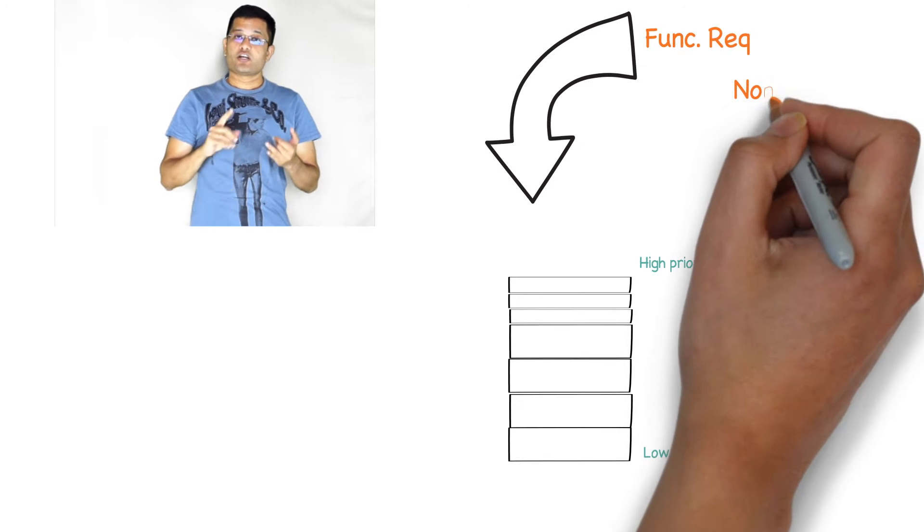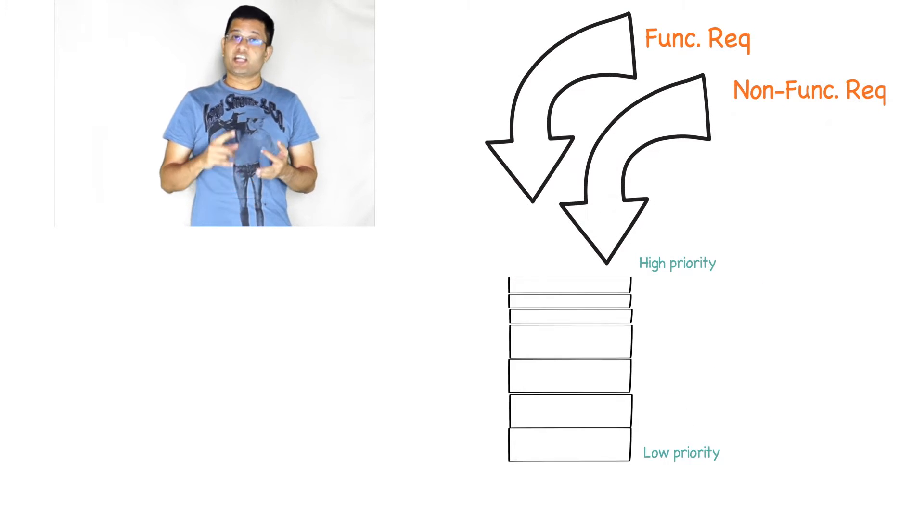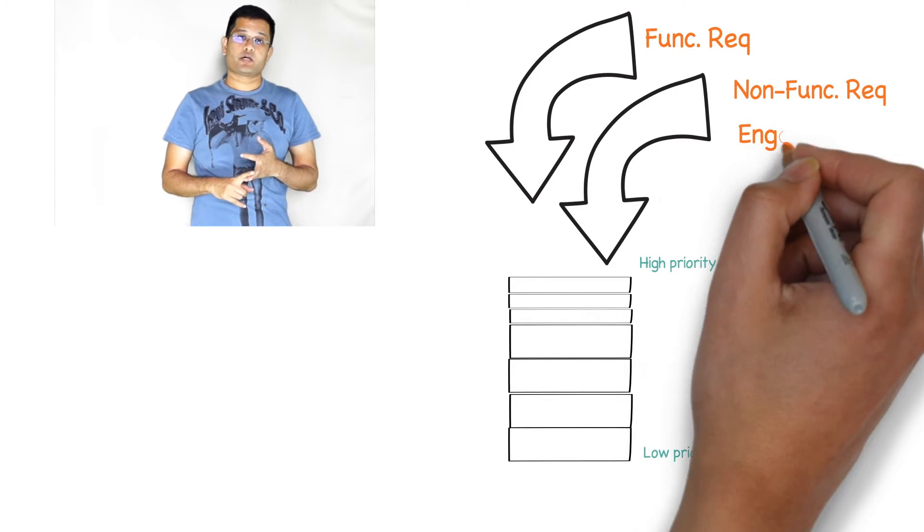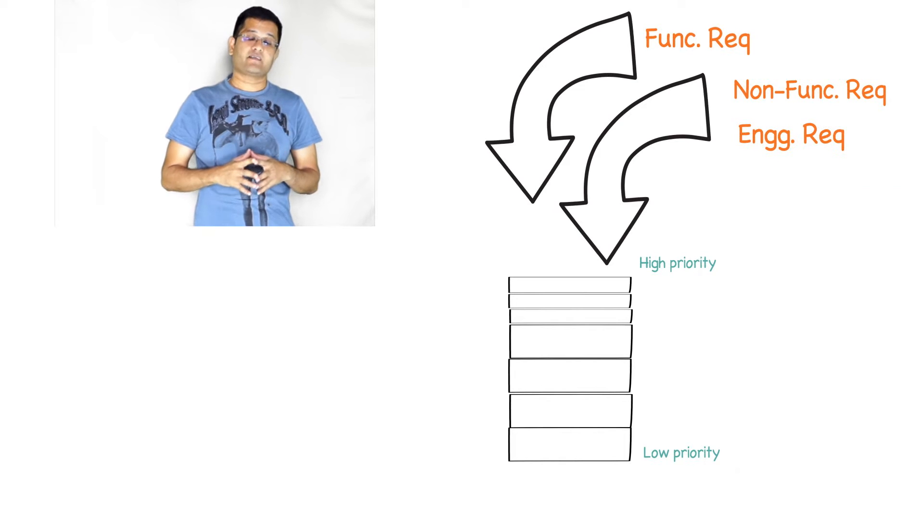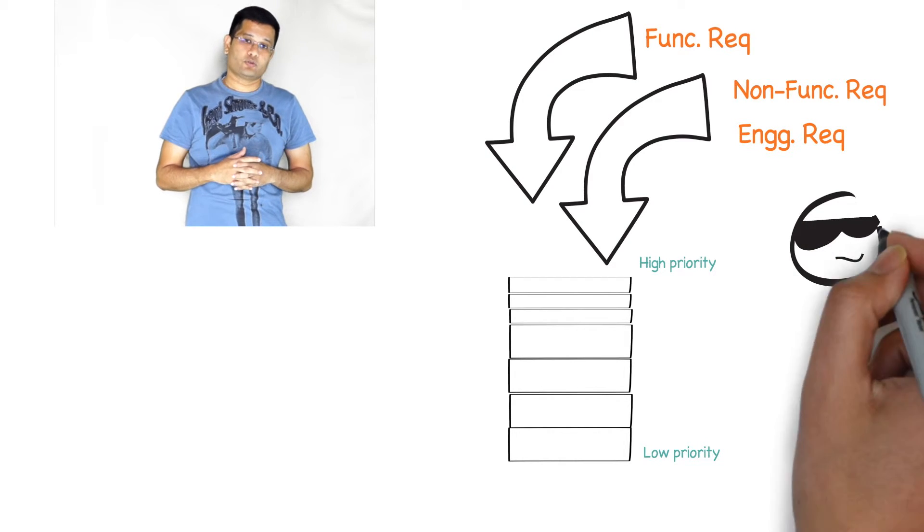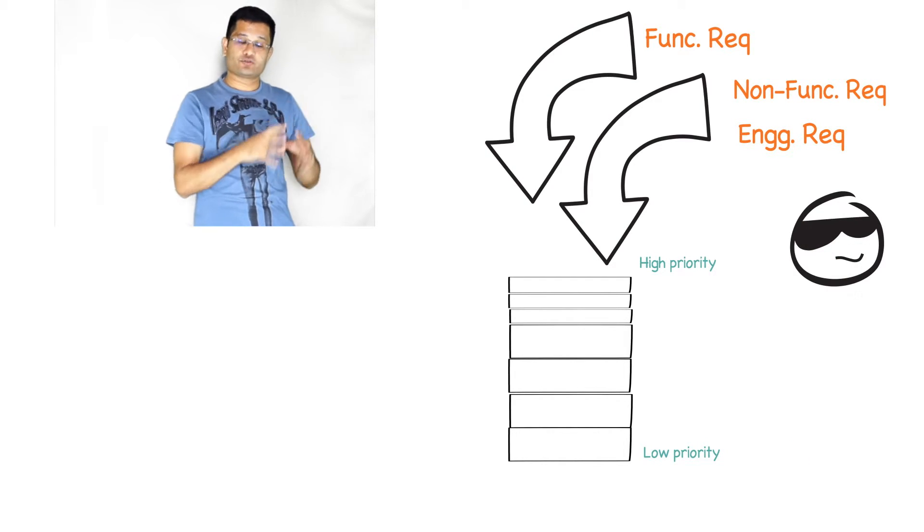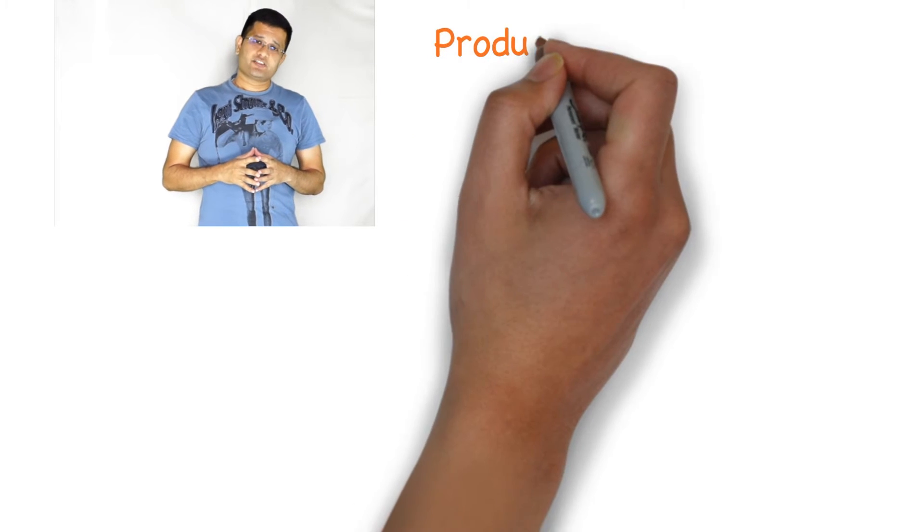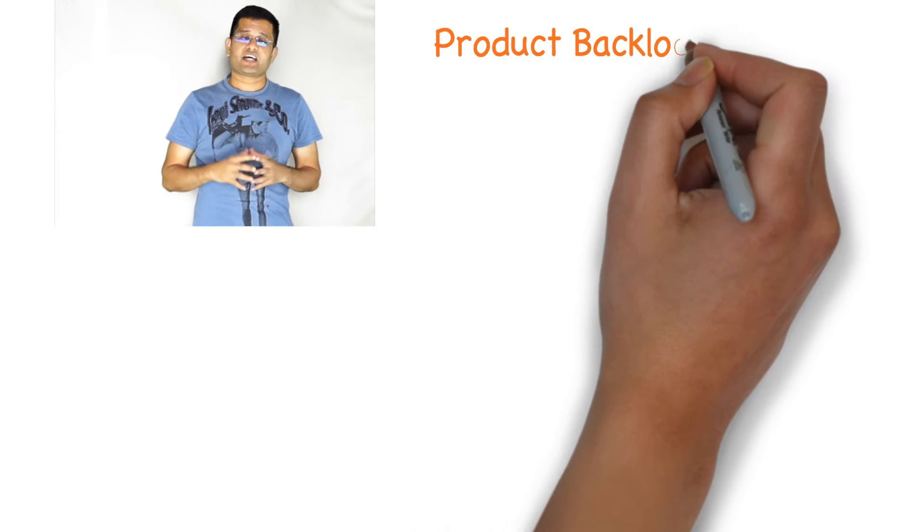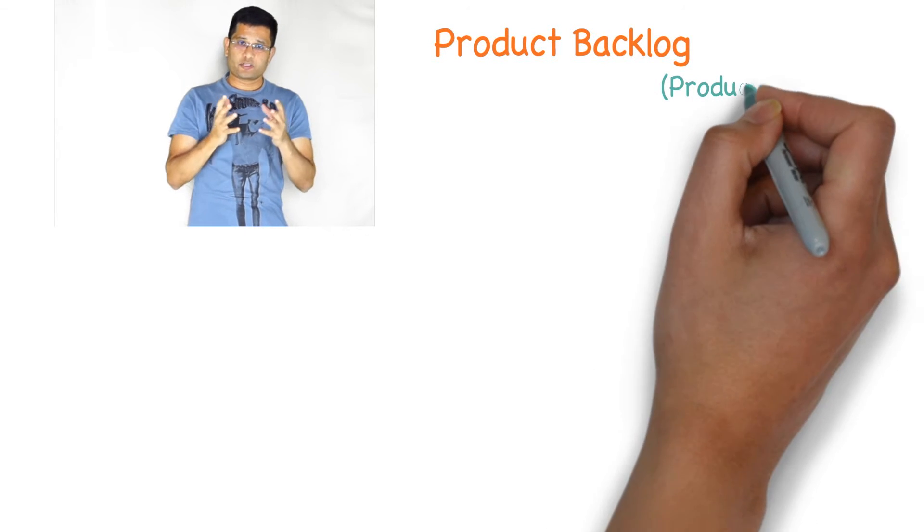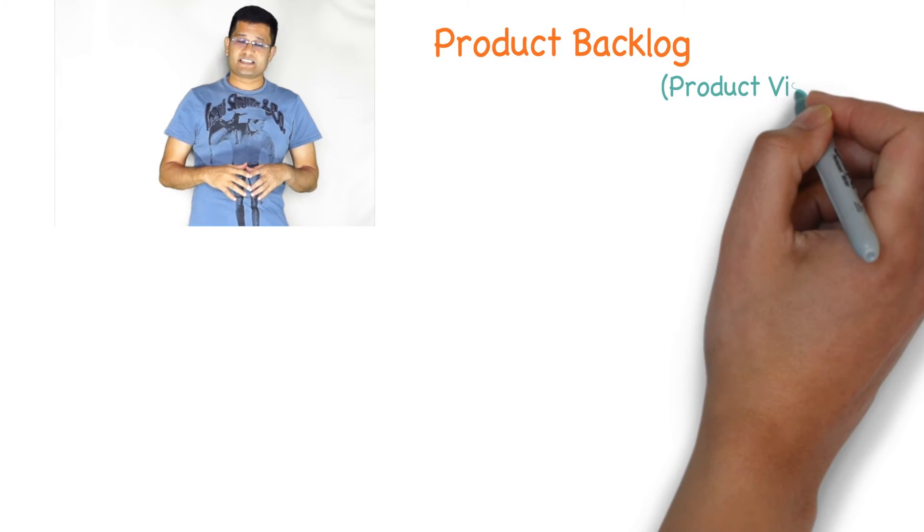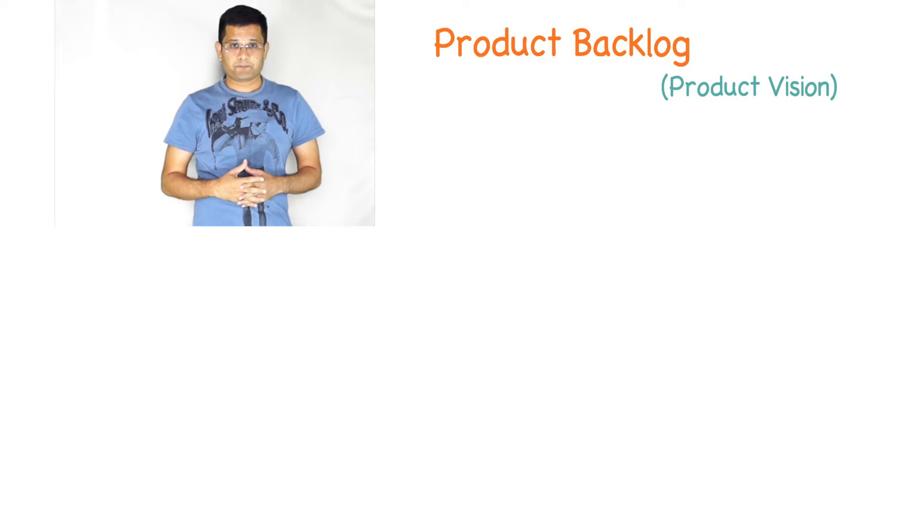The backlog generally can have various hierarchy. Product backlog is at the top of the hierarchy where it encompasses all the requirements of the product. Typically the product backlog is derived from the vision of the product and it stays throughout the lifespan of the product.